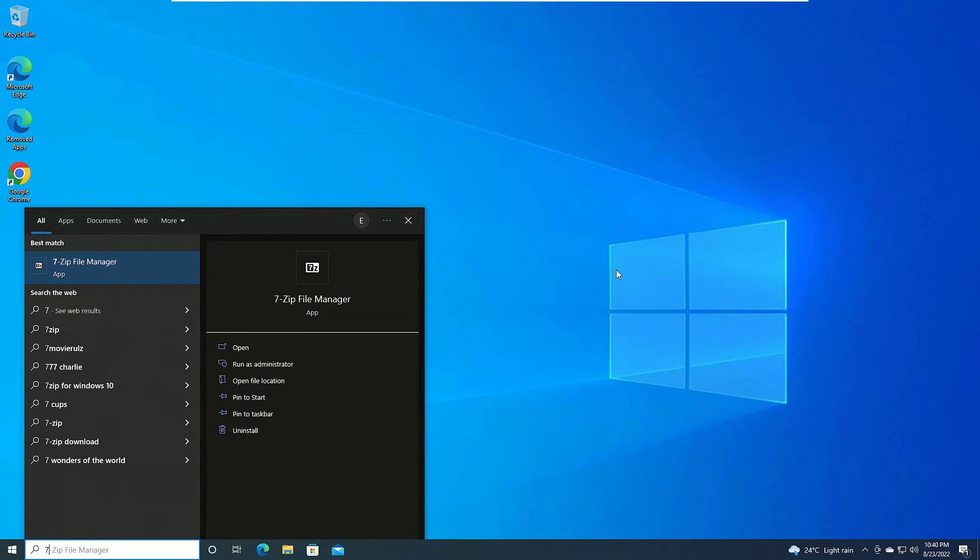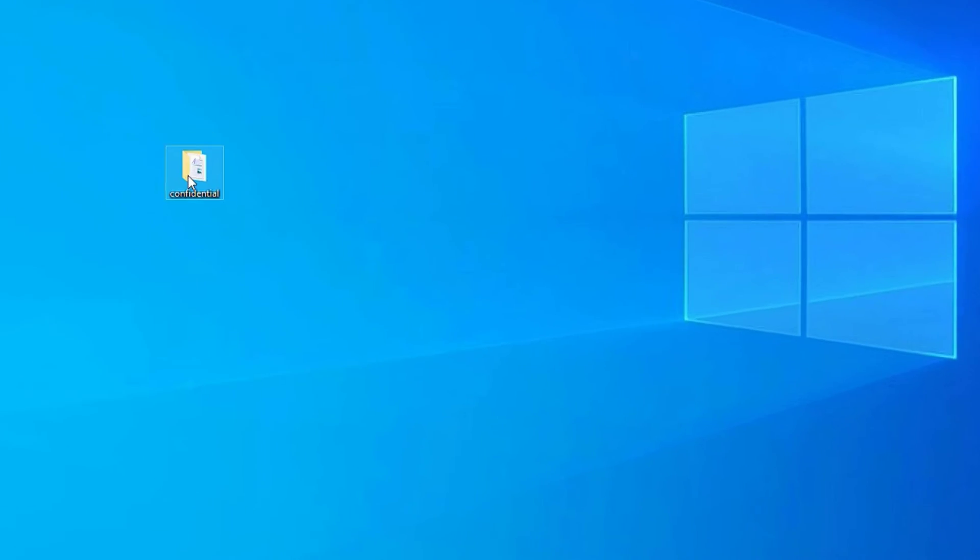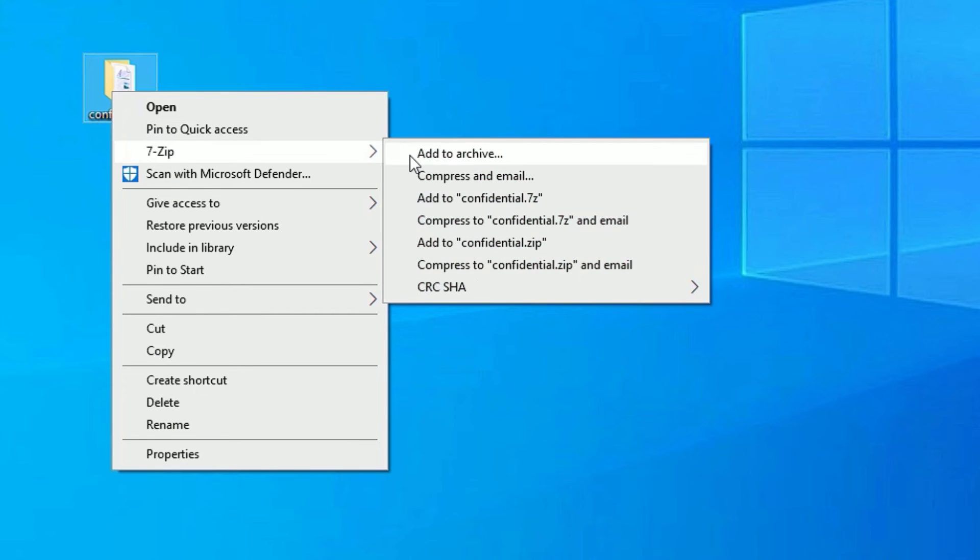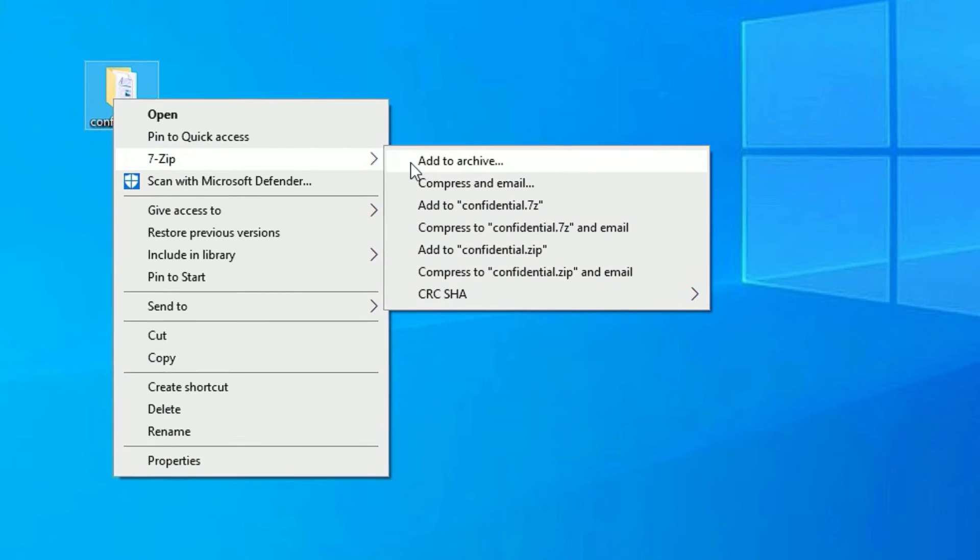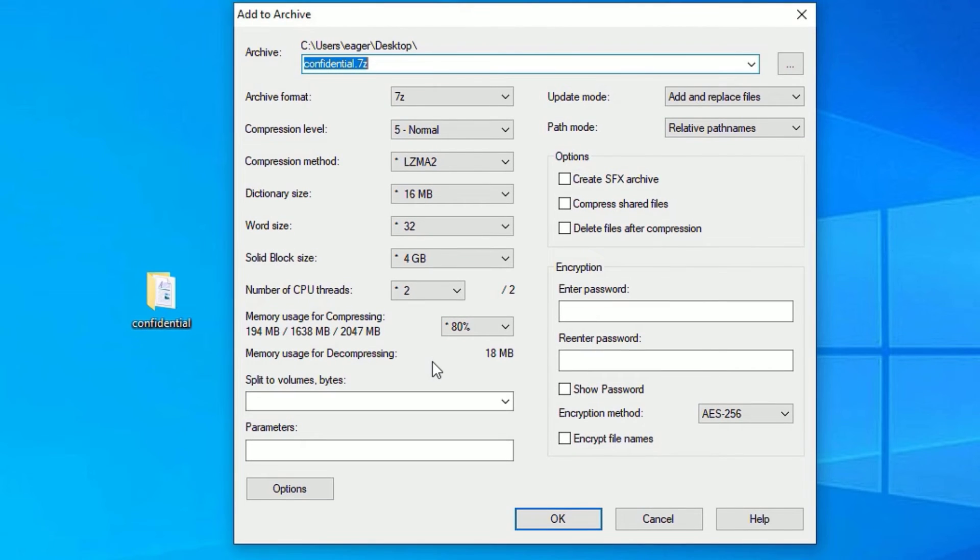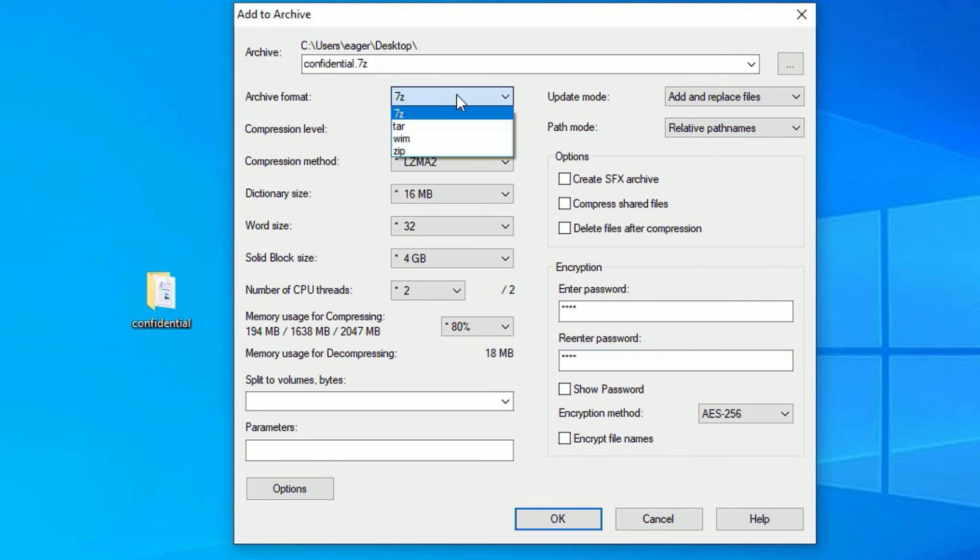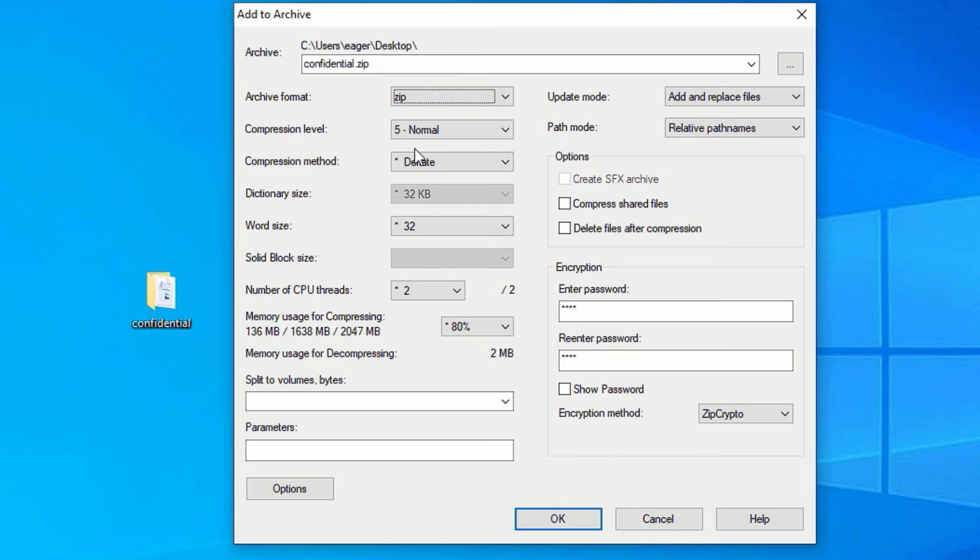To put the password, right click on the folder and select 7-zip, then select Add to Archive. Then a new window will open. There you will find password options. So here you need to put the password. Let me put a password. Once you put that, in the Archive Format you can set it to 7z or anything. Let me select Zip and let all the options be default. Once you have done, say OK.